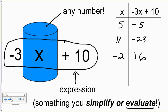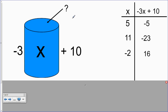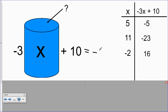So negative 3x plus 10 is an expression that we can evaluate if we know what x equals. Now, what if I tell you to close your eyes and I say: I'm going to put a number in the bucket but I'm not going to tell you what number. But I'm going to give you a clue — if you take the number I put in the bucket and multiply by negative 3 and then add 10, the result is negative 2.